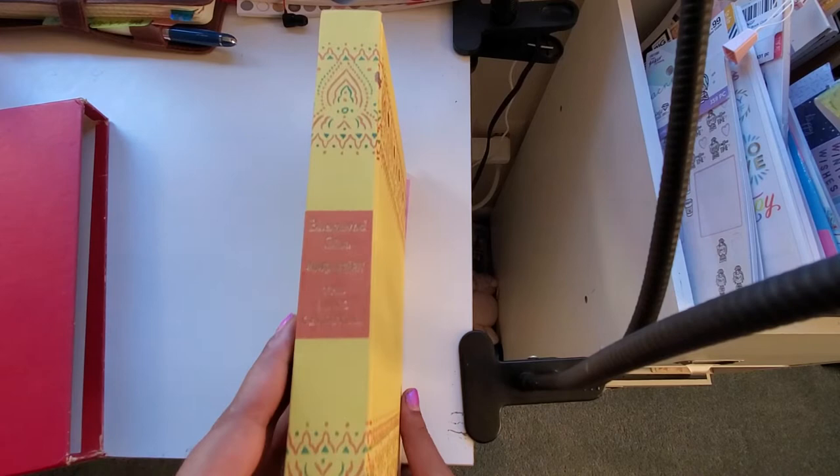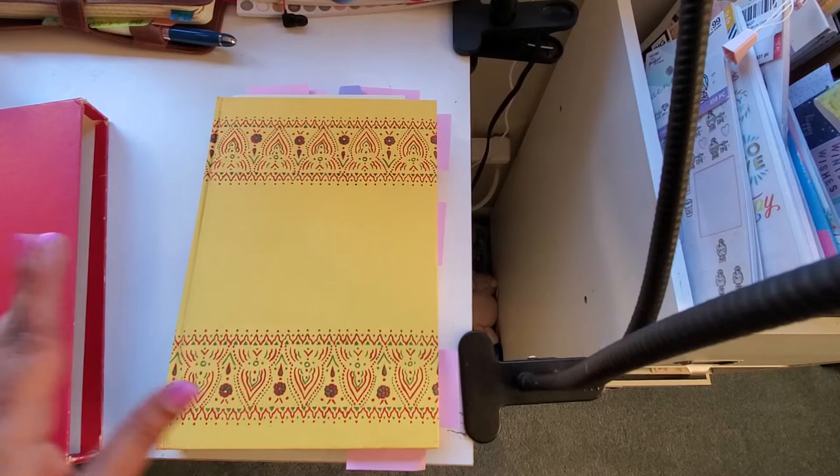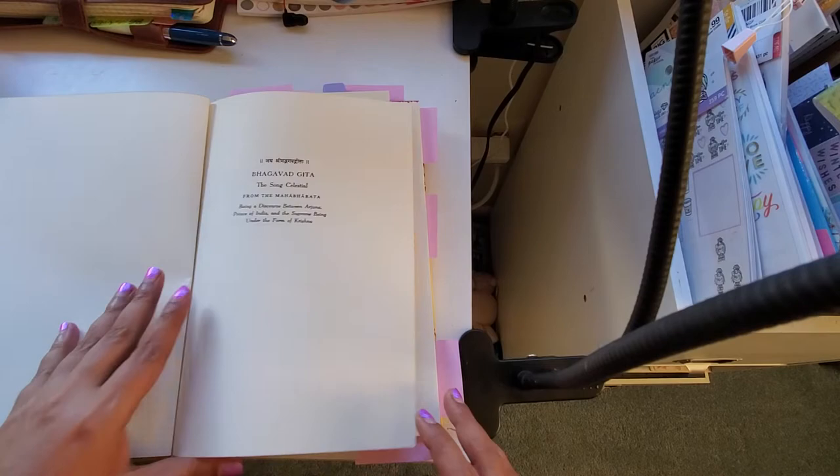This is the Bhagavad Gita, The Song Celestial. When you hear the words The Song Celestial, it's a pretty famous version which is by Mr. Edwin, Sir Edwin Arnold.